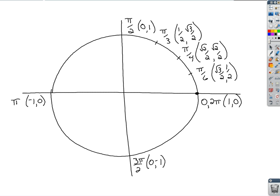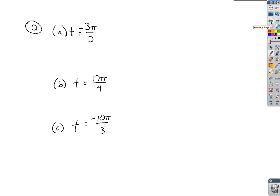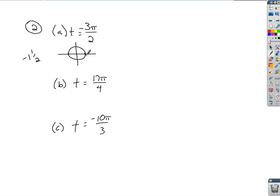Now let's talk about terminal points, starting with t = −3π/2. Since it's over 2, we know it's going to be an intercept point. Since it's negative 3π/2, remember we start over here — negative means we travel clockwise. Negative 3/2 is 1 and a half: halfway around is 1, another half takes me up to the top. So that's the y-intercept, which is the point (0, 1). Terminal point is (0, 1) when t = −3π/2.